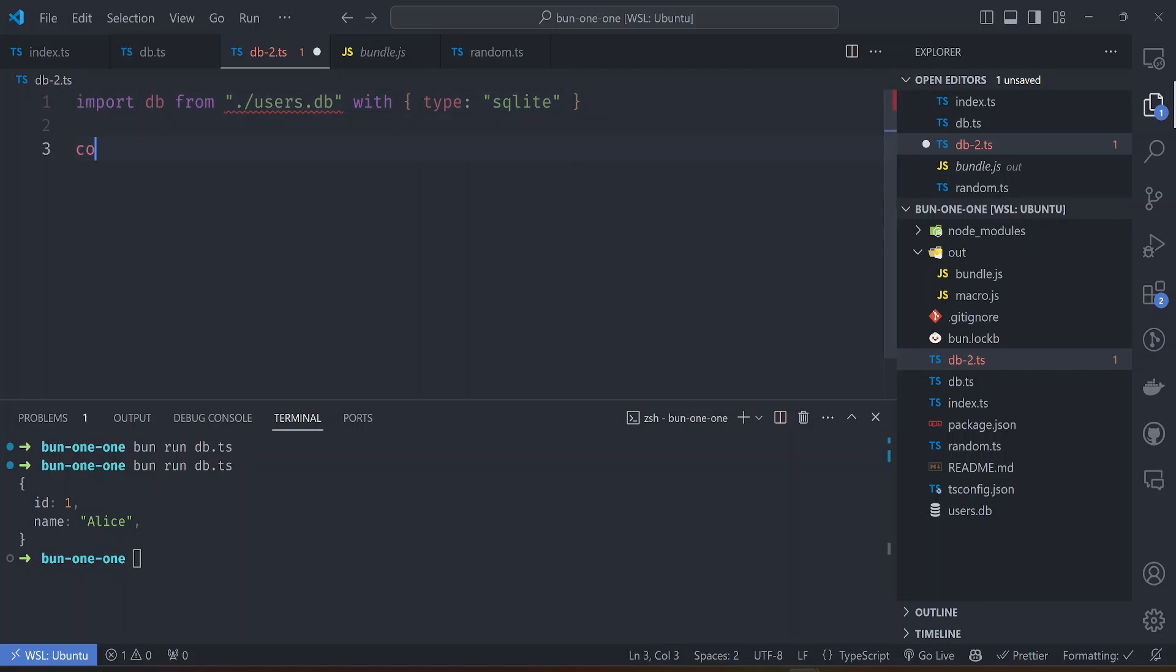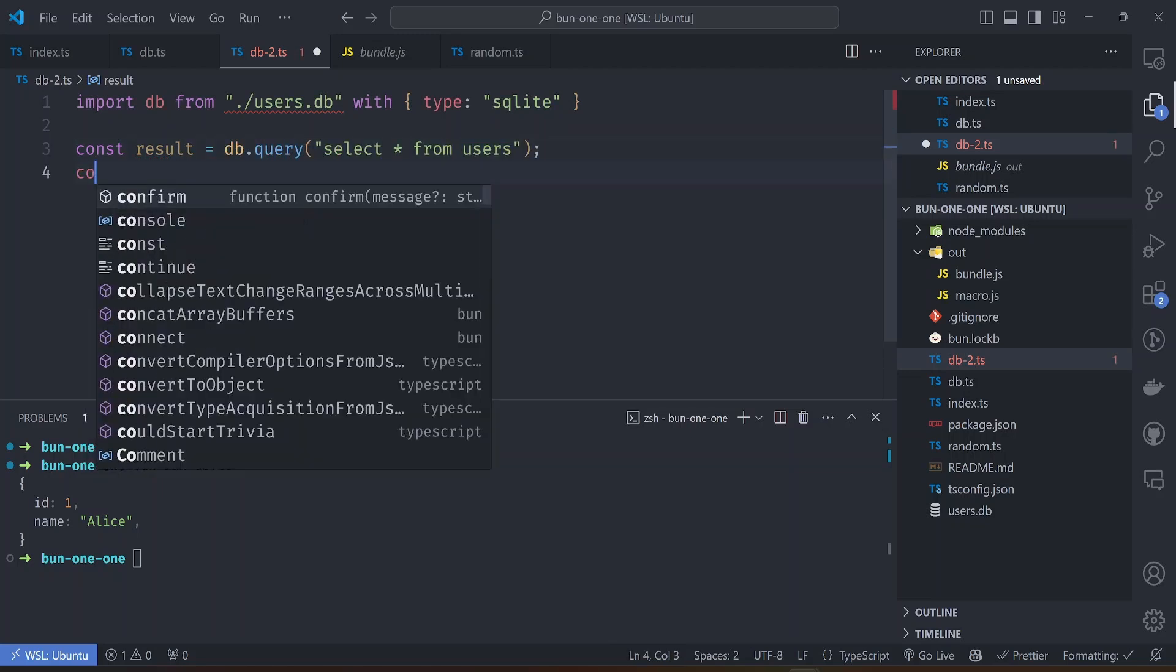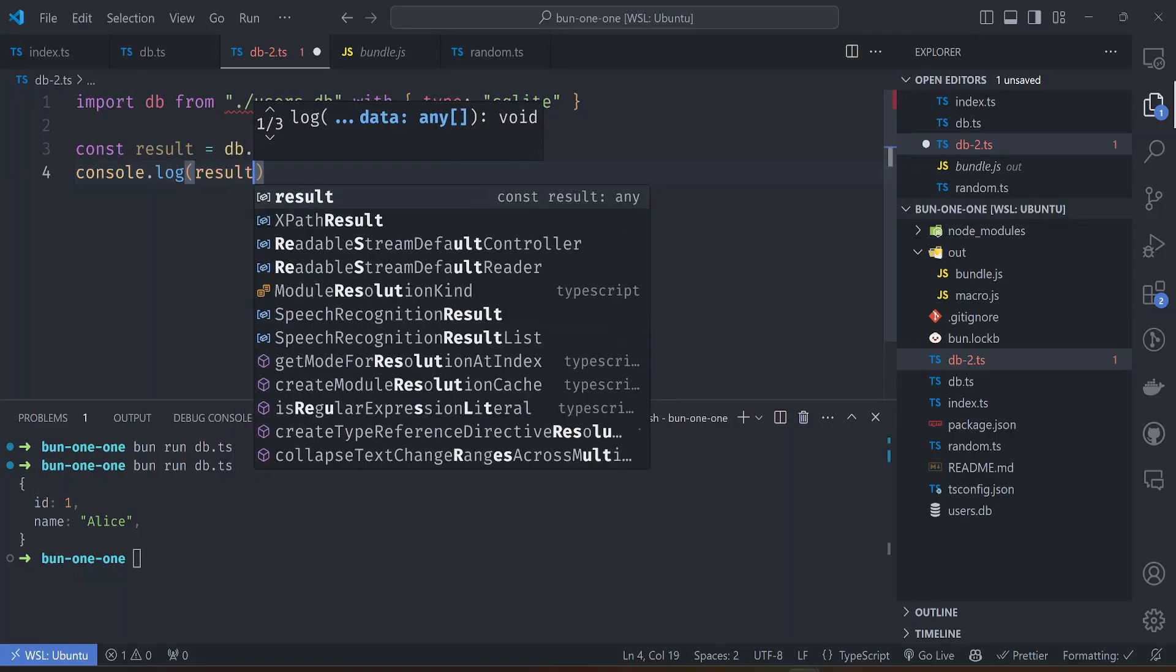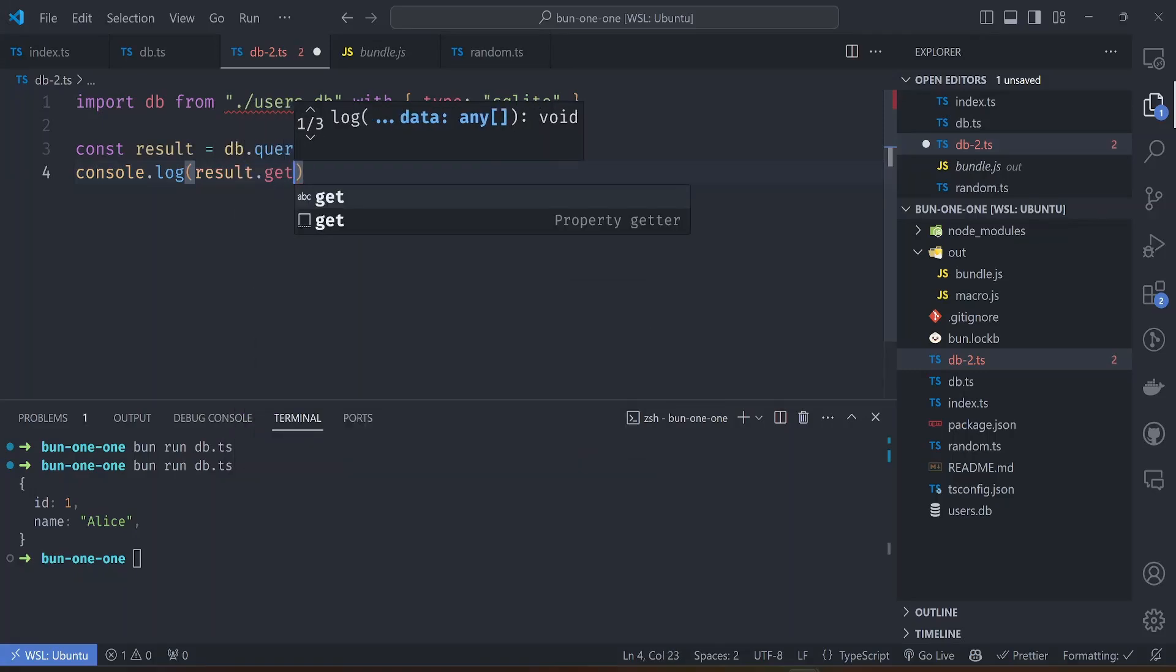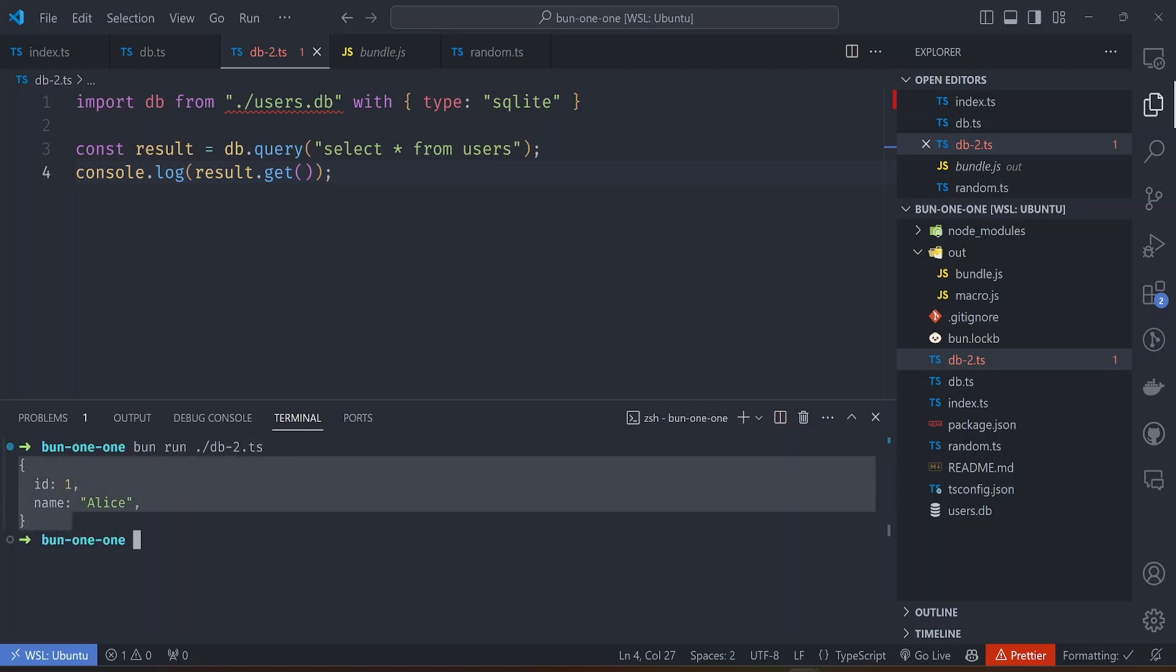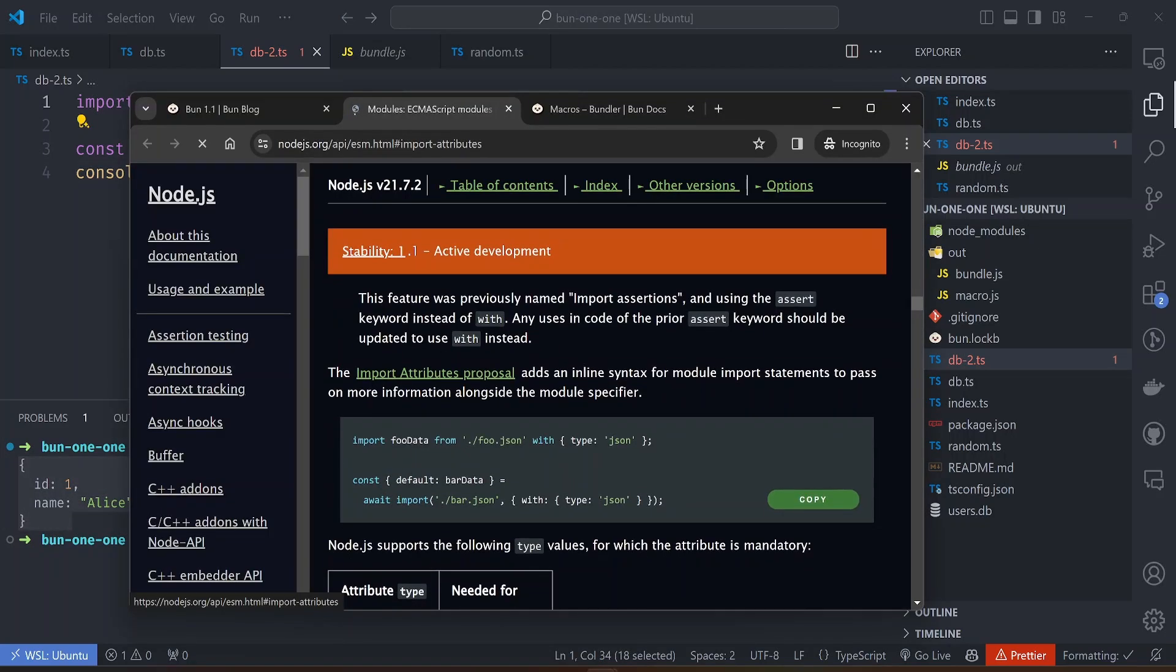Like this, Bun will import this database and then we get a reference to the functions that we can run on the db. For example, we can run the same function we ran previously. You can do db.query 'select from users' and then log the result by the get function like that. And if we run this file, bun run db2, we get the same output.